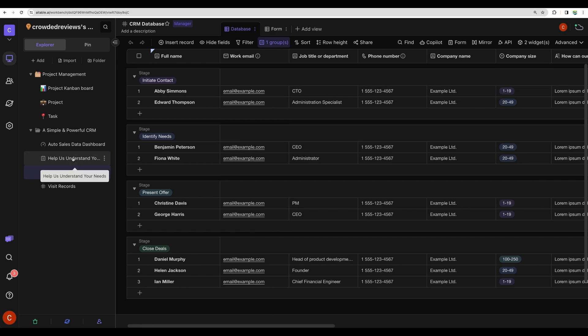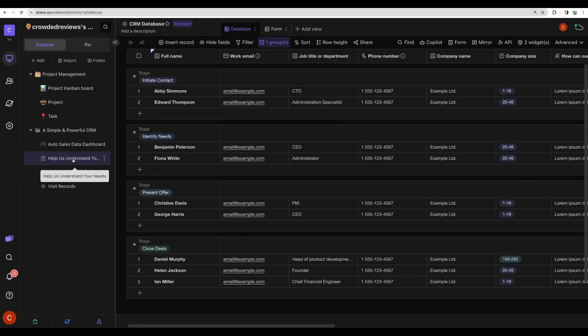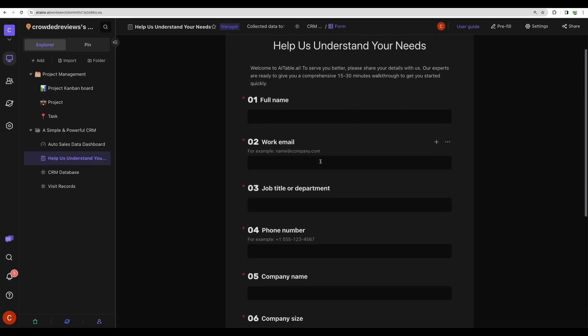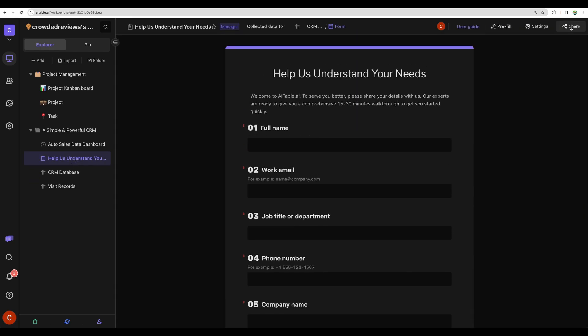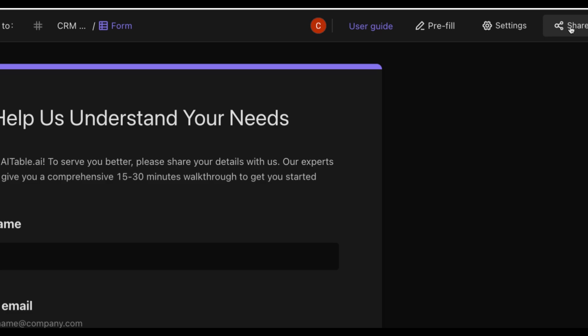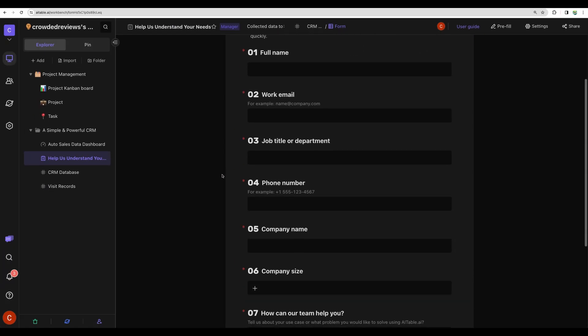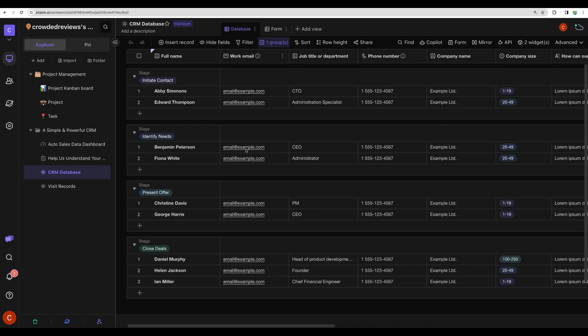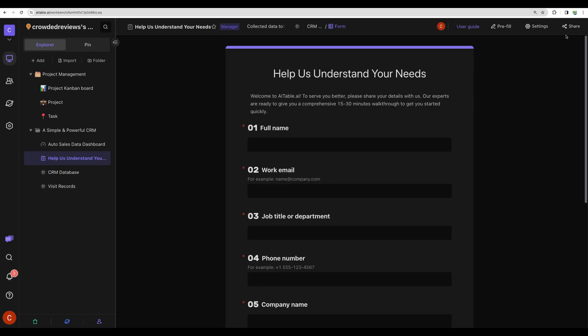What makes the software powerful is that you can add automations and different kinds of integrations. For example, you can build a form like this one. You can share that form, so after your potential clients fill it, the data will go back here. Let's actually test that.